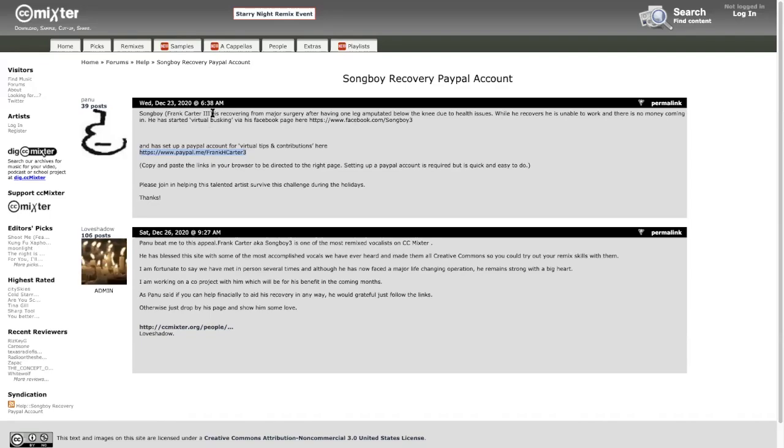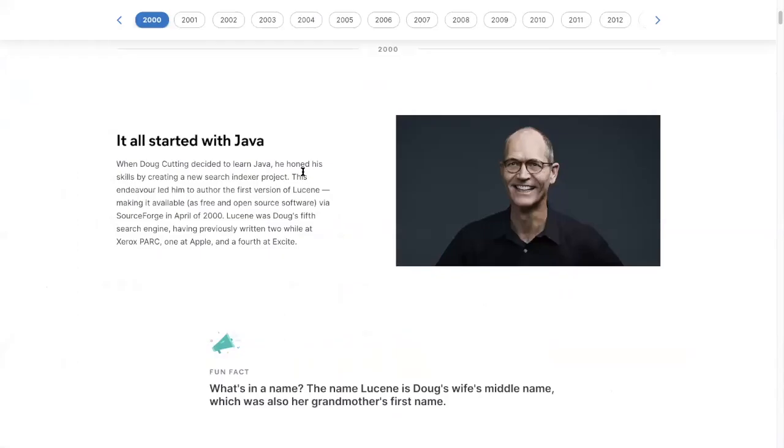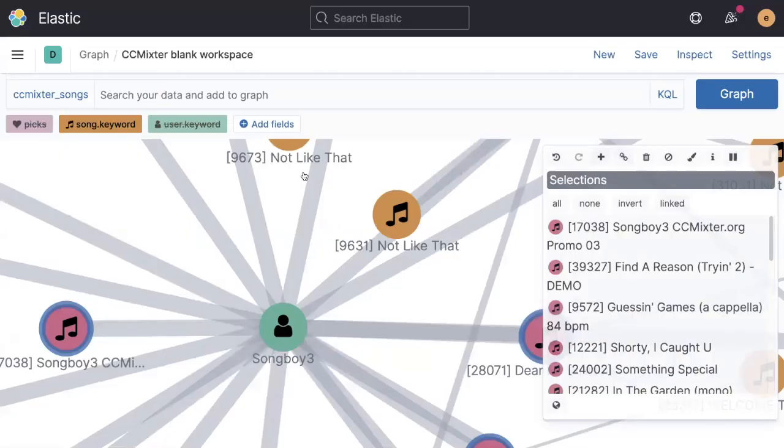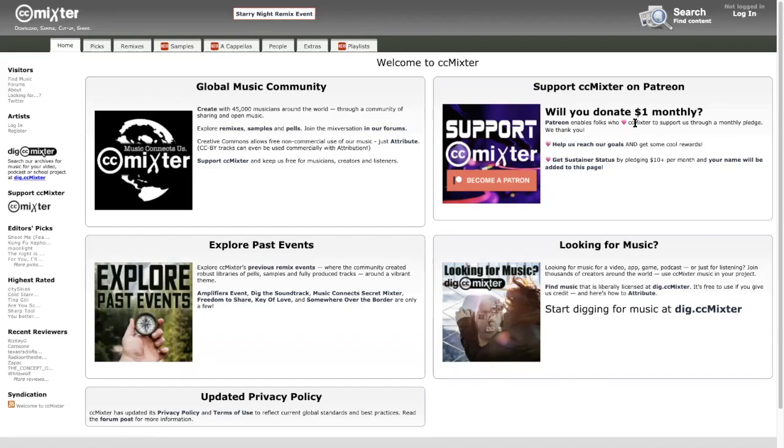The reason for highlighting this is, unfortunately, Songboy 3 or Frank Carter III had a bit of a health issue this year. He's now recovering from major surgery, having had one leg amputated below the knee. And he's been unable to work and no money coming in and so on. So he's virtually busking now. And if you've got some money to spare, then I'd encourage you to contribute to his PayPal, Frank H Carter III. Or equally, if you have money to spare as well, supporting CC Mixter itself through Patreon.